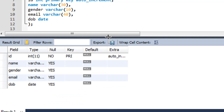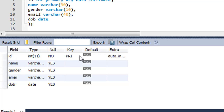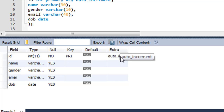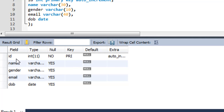In the result set I can see the structure of the table. These are the fields: id, name, gender, email, and dob, along with their types. The id field is the primary key — you can see 'PRIMARY' written there — and it also has the extra attribute AUTO_INCREMENT set.